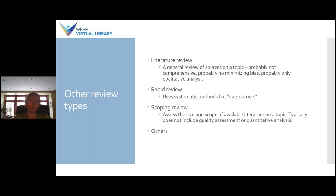Systematic reviews aren't the only review type out there. A literature review, for example — I could pull the five top sources from Google and call that a literature review. It's a general review of sources on a topic. It's probably not comprehensive — in fact, almost always not comprehensive. It probably doesn't involve any of the practices involved in a systematic review that attempt to minimize bias, and it probably only does a qualitative analysis, if any analysis at all, of the literature it pulls in.